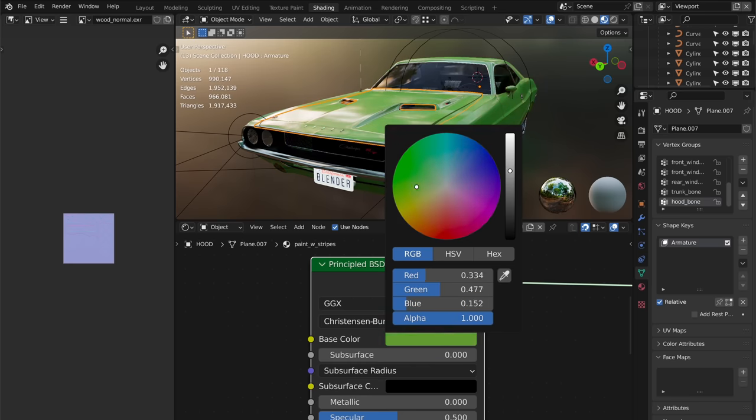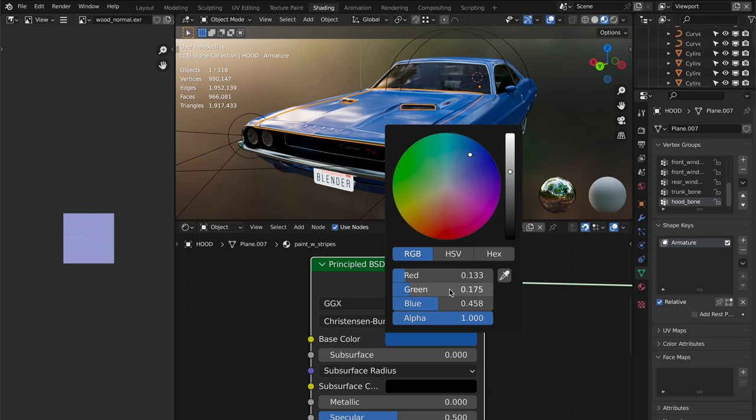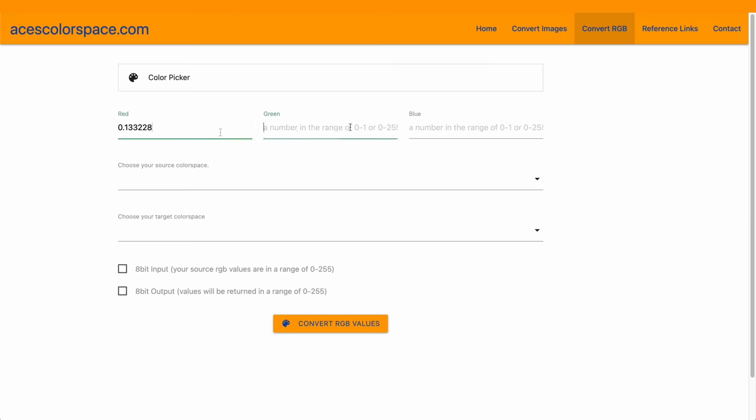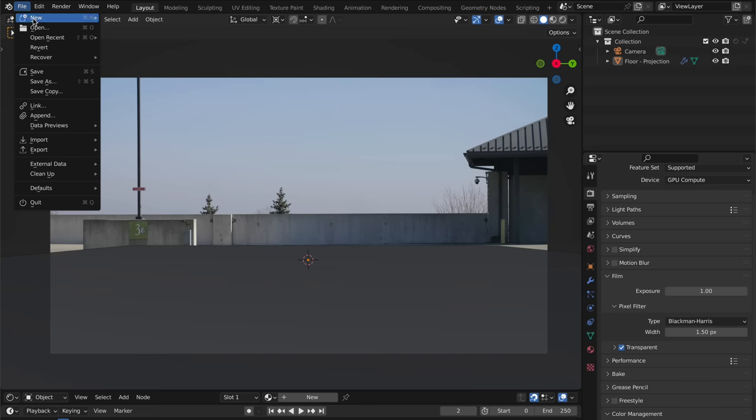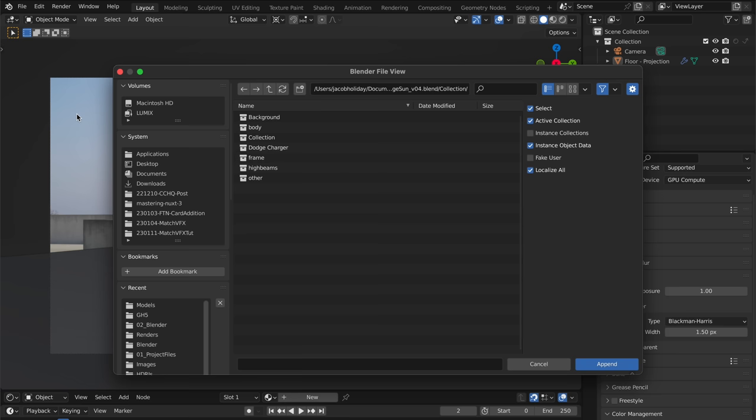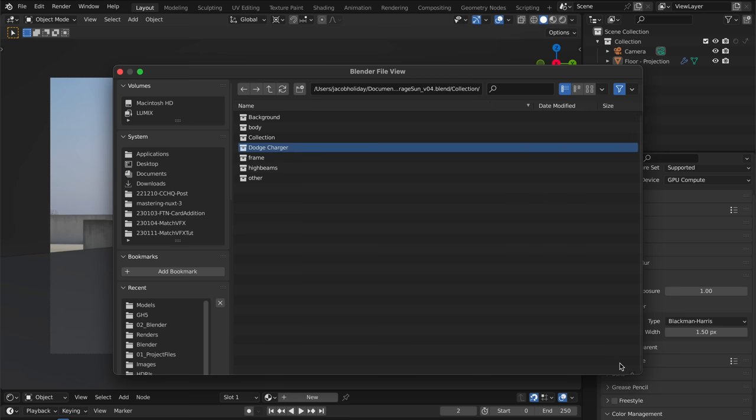Finally, for any parts of the materials that use an RGB color input, we need to convert this value into the ACES CG gamut. Unfortunately, Blender does not yet do this for us, so we'll have to do it manually. I've used this website to calculate the new values, which I'll link below. Back in our main blend file, I'll append the collection with our updated car model.